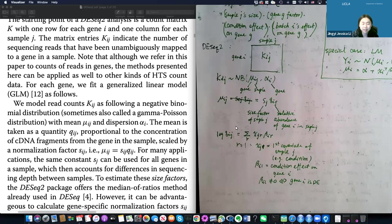The t-test assumes a normal distribution or a large sample size. For the permutation test, it requires a large sample size to work, otherwise you wouldn't have any power. One thing I didn't mention is the Wilcoxon rank sum test, which doesn't necessarily test the mean difference but is also a non-parametric test that can compare two distributions.